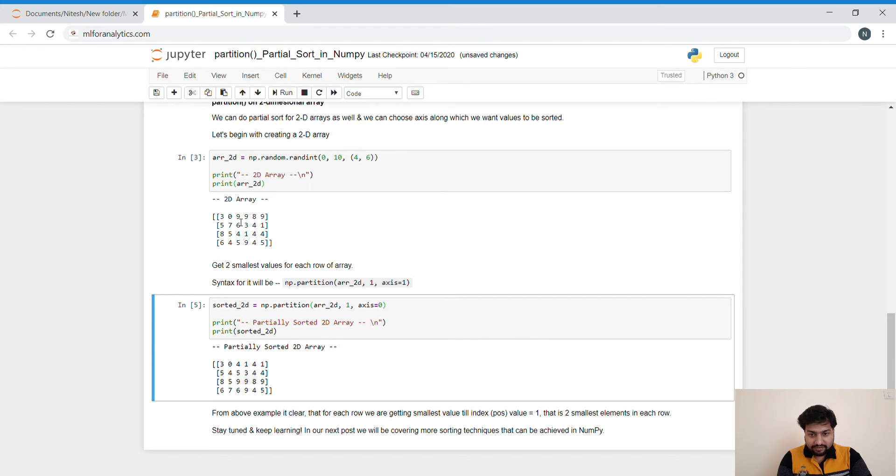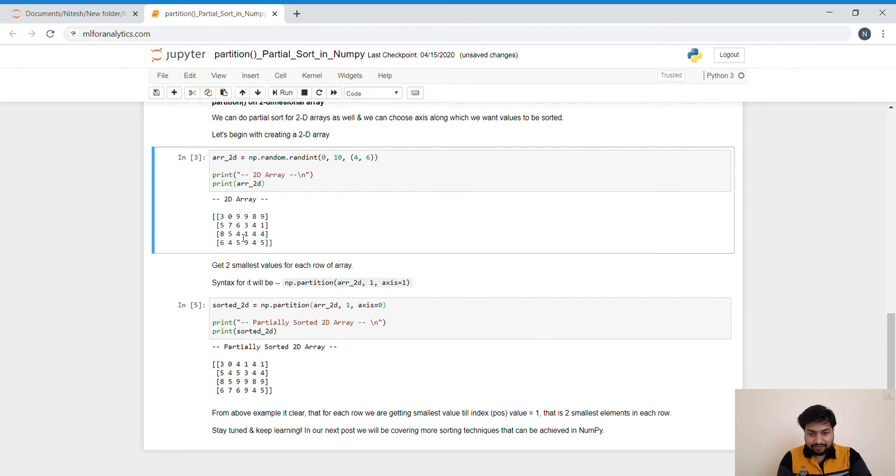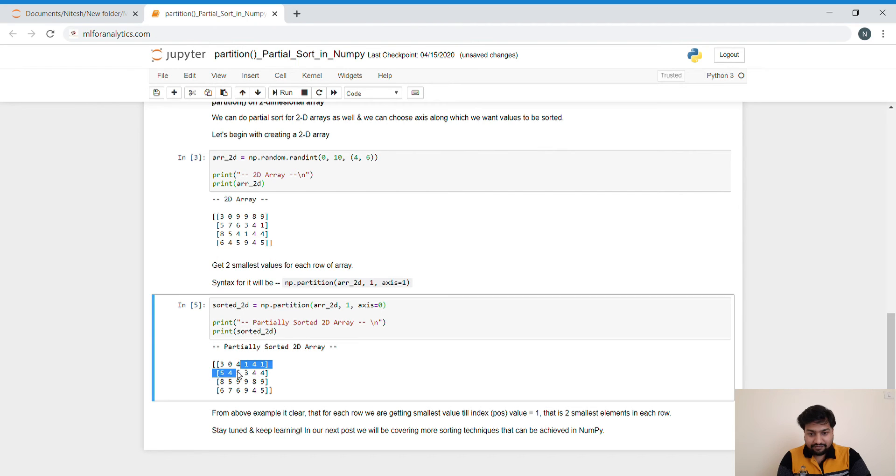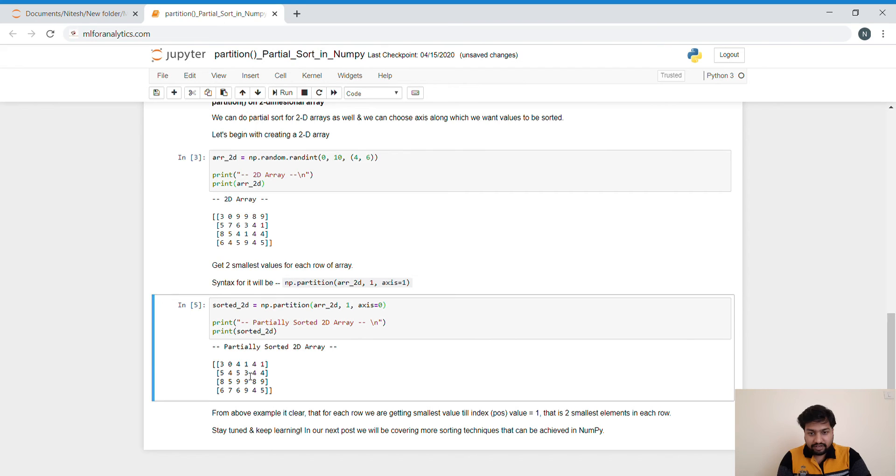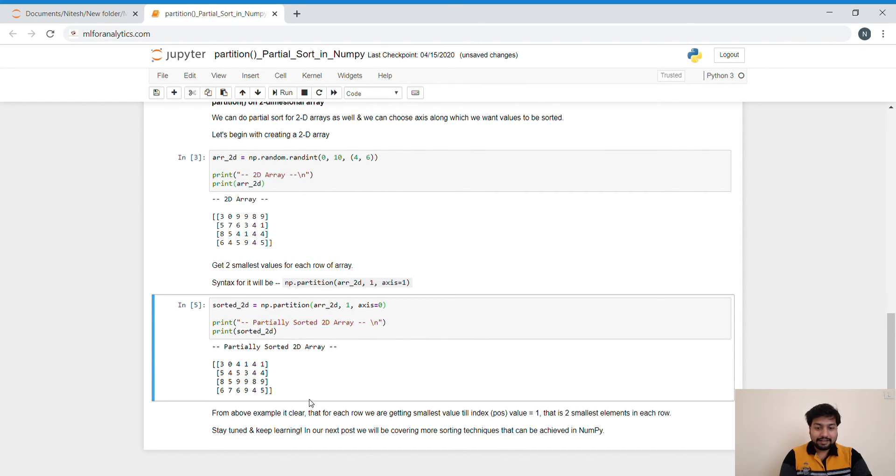Then for the next column, it is 4 and 5. And we have got 4 and 5. And then 1 and 3. Yes, 1 and 3. Then double 4 and so on. So I think that clears your understanding of the partial sort.